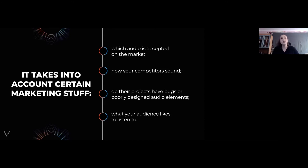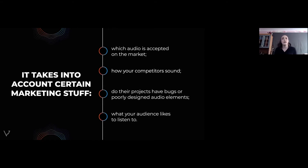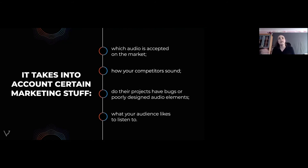Good audio also takes into account marketing considerations: which audio is accepted on your specific market. The triple-A market has a golden sound standard. Geography matters too — the Japanese market sounds different from the European or US market. You also need to understand how your competitors sound and whether their projects have bugs or poorly designed audio elements, so you can go ahead of them on that point.